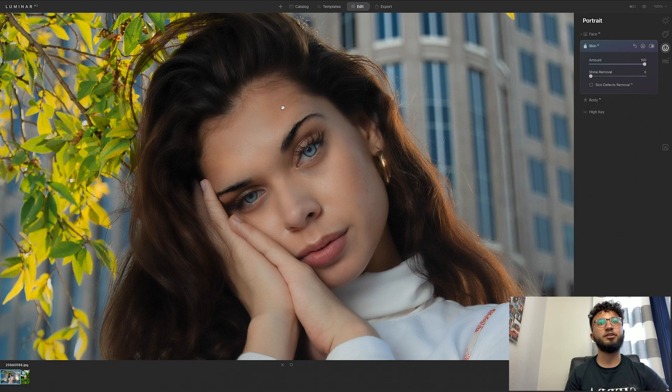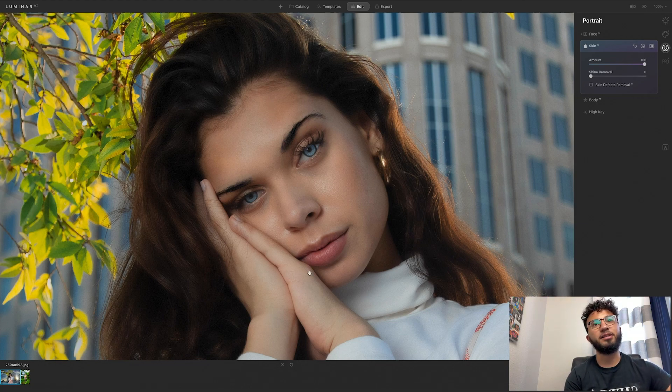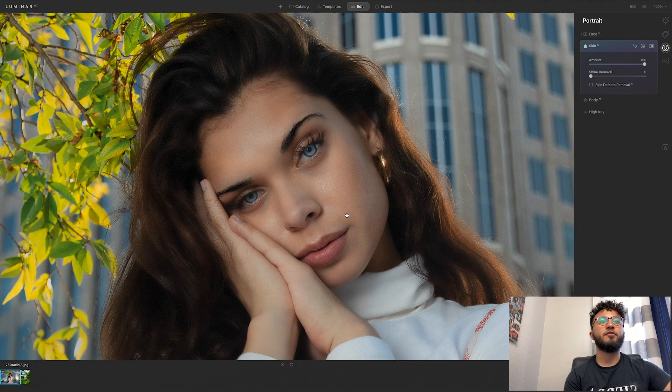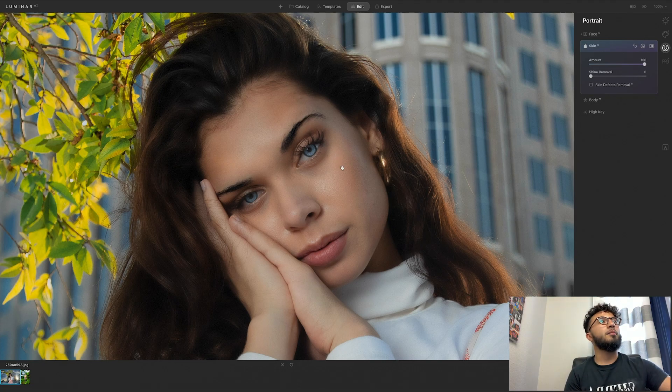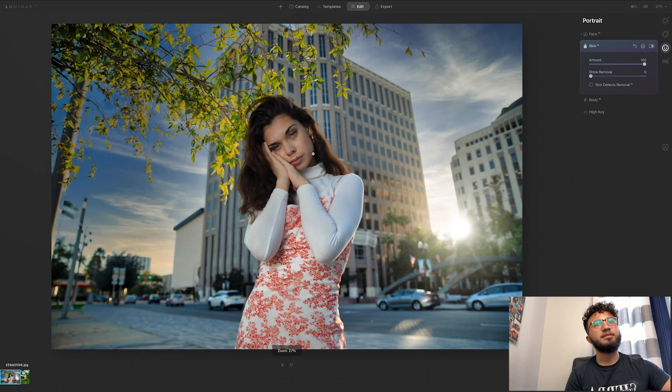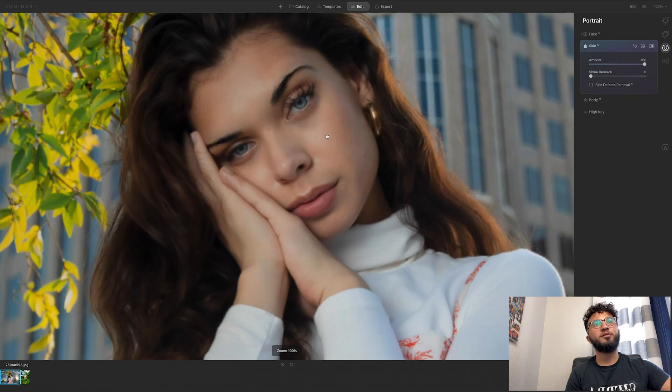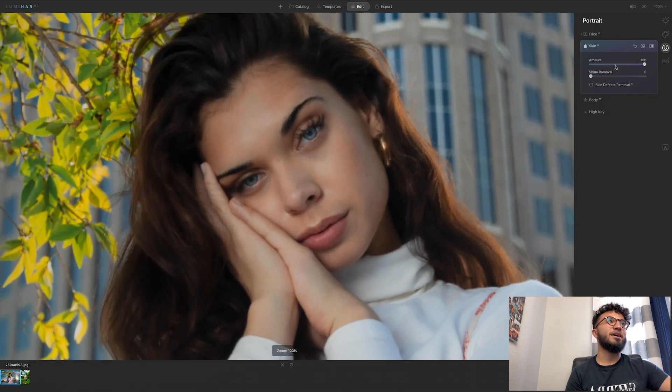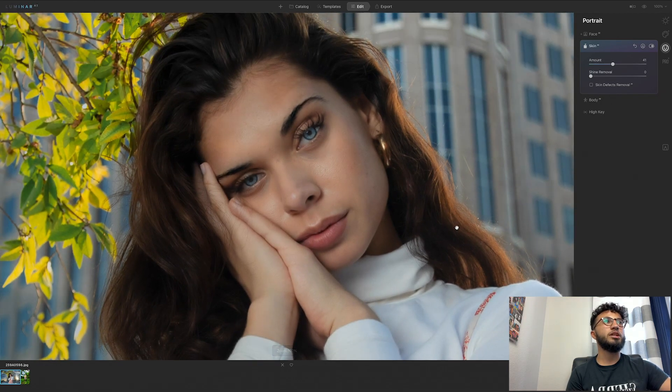So let's put it at 100 just to show the drastic difference between the before and the after. So right here as you can see, everything's very blurry and very smoothed out. Obviously that is too much for my taste, so I'm going to tone this down to about 40.